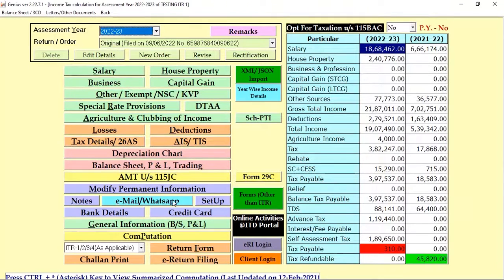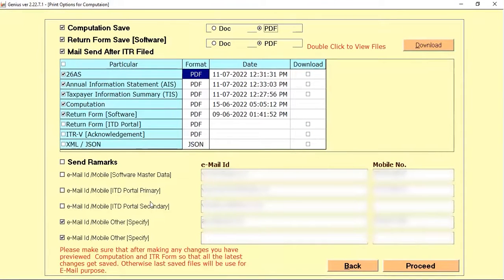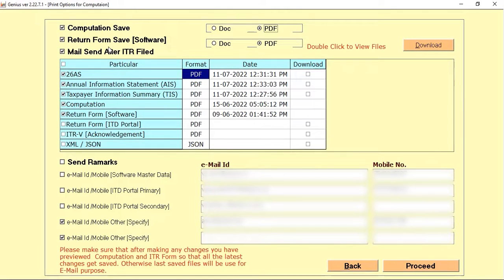Now let's discuss the functionality. There are three options: the first is Computation Save, the second is Return Form Save in Software, and the third is Mail Send After ITR File. So if you want to save your computation or returns which you prepare, you can check this option and the software will automatically select your file and start downloading your computation.